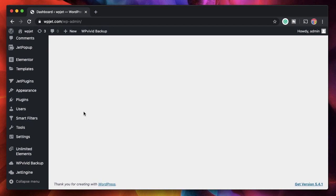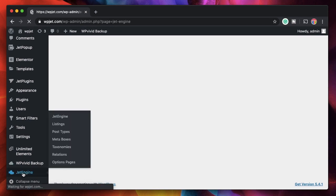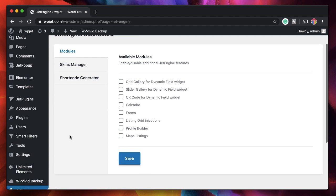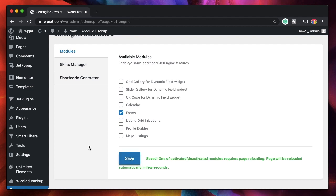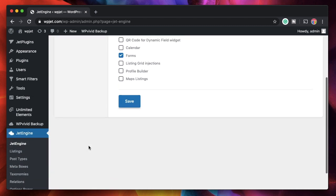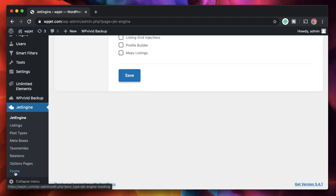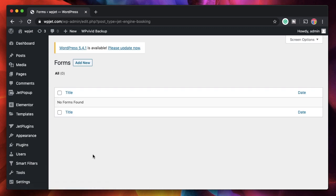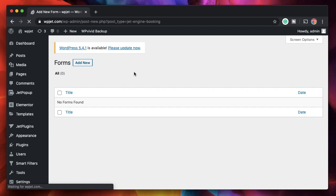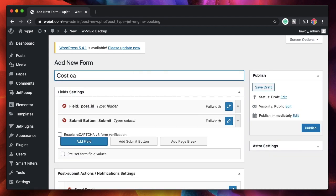Once you install and activate JetEngine, click on JetEngine — it will take you to the settings. Under Modules, you have to check the Forms checkbox, then click Save. It will automatically reload the dashboard in a few seconds. Once it's done, you'll see a new entry called Forms. Click on that, then click Add New — I'm going to call it Cost Calculator.